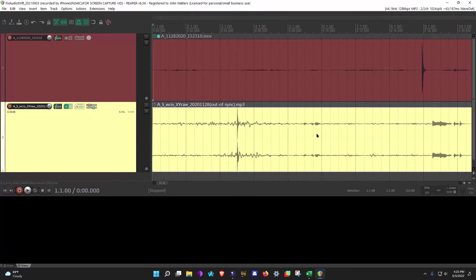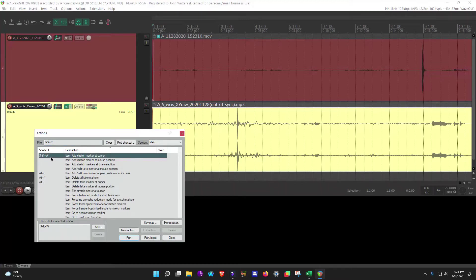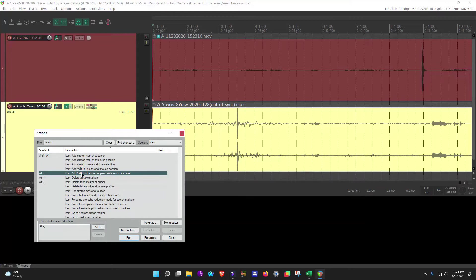Alright, here's Reaper. I'm not going to go into any detail about setting up these stretch and take markers, but I will show you how you can get to them. We can go to Actions, go to Show Action List. If you filter on Marker, you'll find them. Here's a stretch marker, and Reaper does default this to Shift-W. And here is the take marker. Reaper does not provide default shortcuts for the take markers — I just added these for my own personal use. I use Alt-Plus to add my take markers. So that's how you can find them.